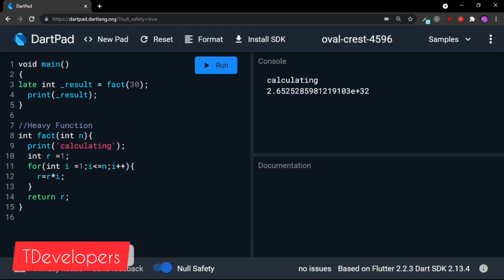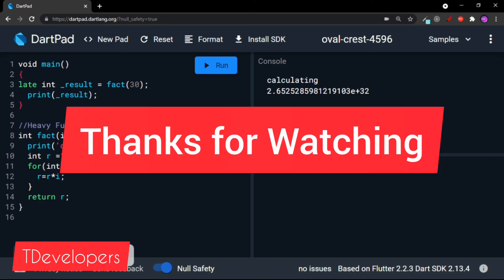I hope you have learned something about lazy initialization. Thank you for watching the video and have a great day.